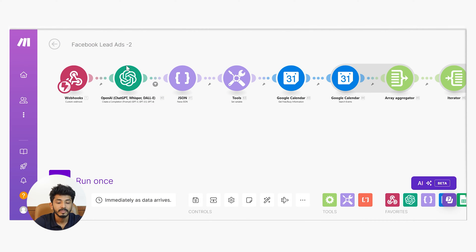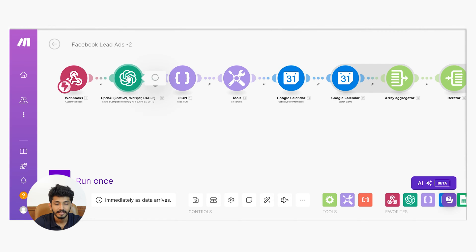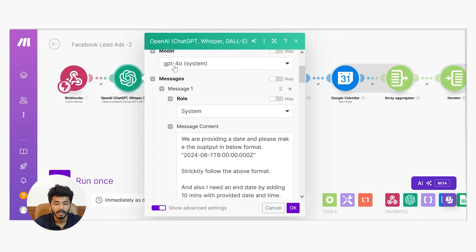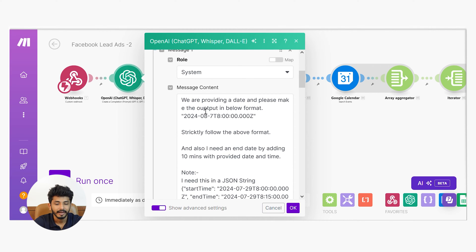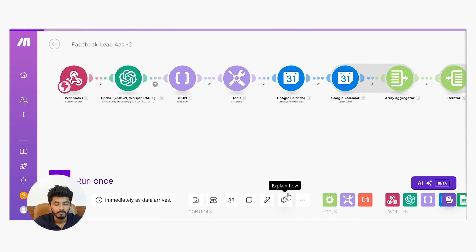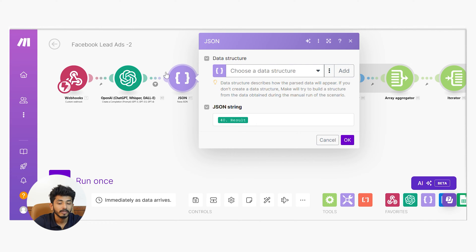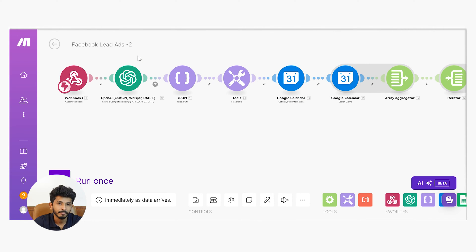The idea is that whenever a discovery call booking date is fixed, this webhook URL gets triggered. The second module I have used is the OpenAI Create a Completion module. You will get it from here. You can select the model, pass the role as System, and pass the message content. I have passed: I need a date and format it in a particular format. I have also added another role as User. Then press OK. I have also instructed OpenAI to return the result in JSON format.